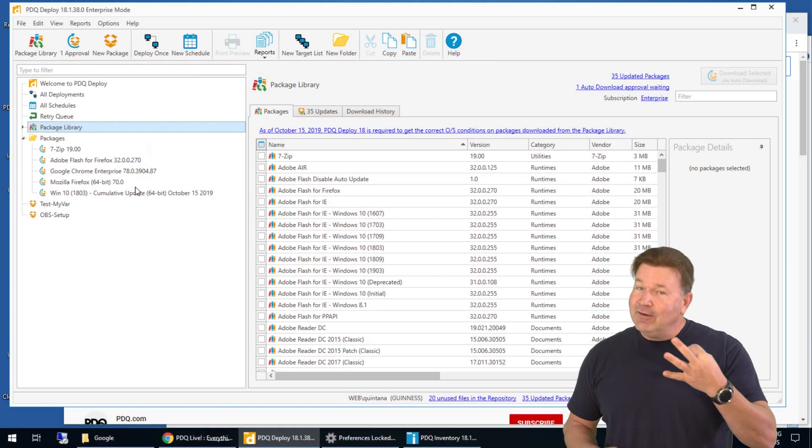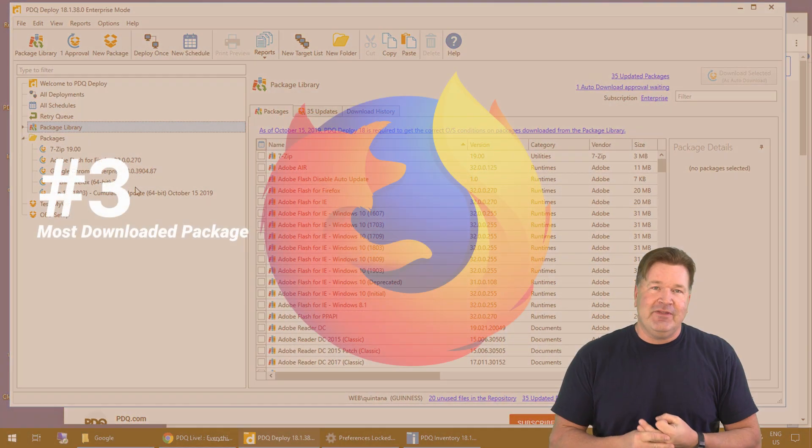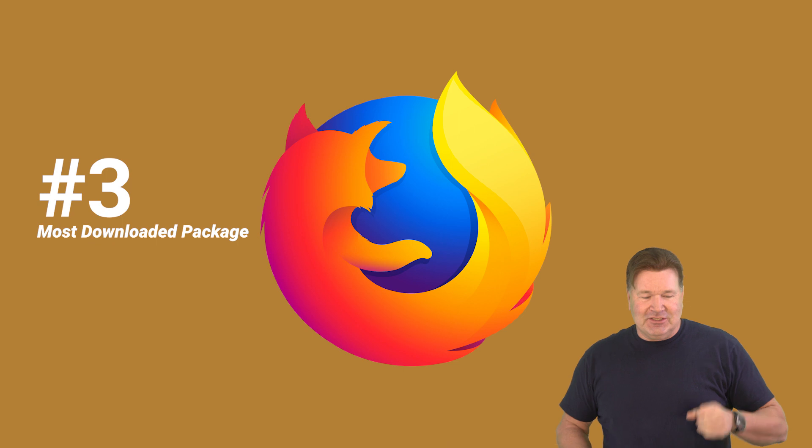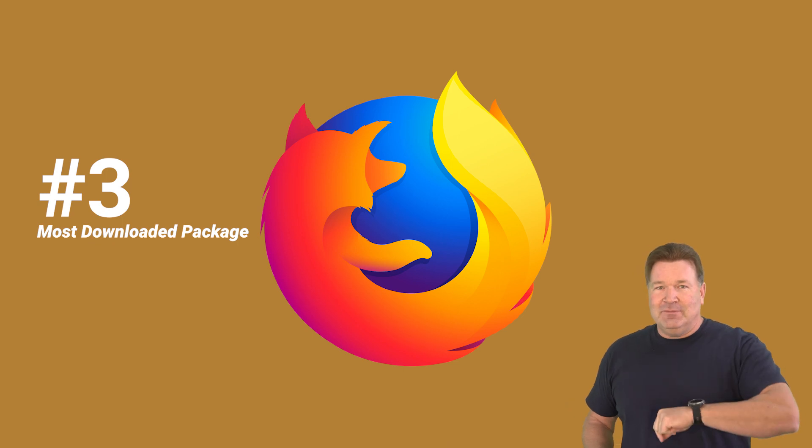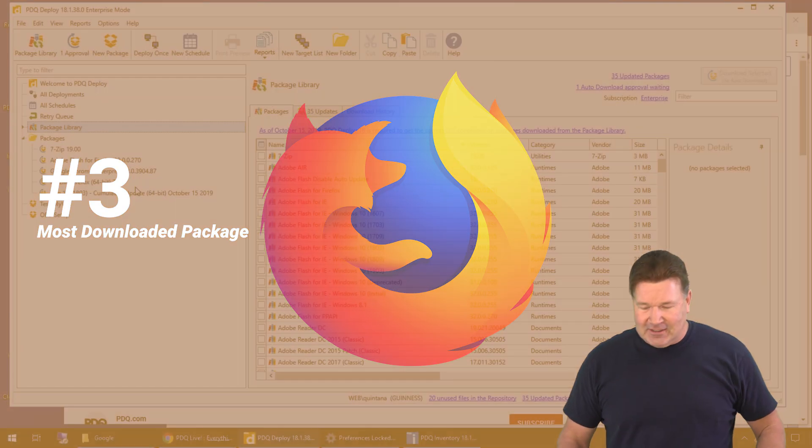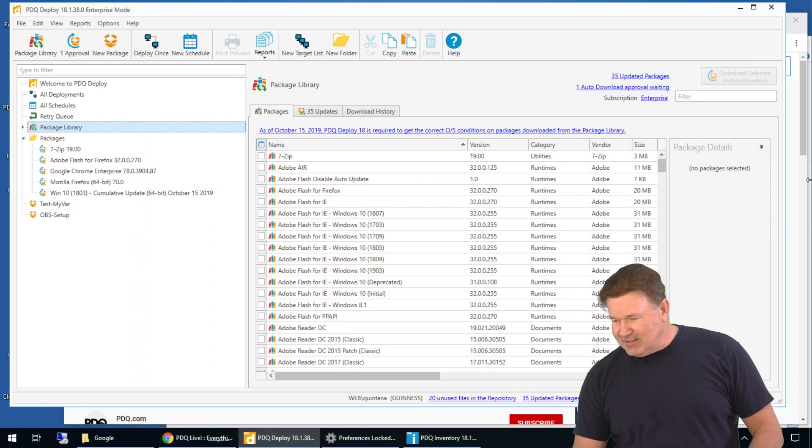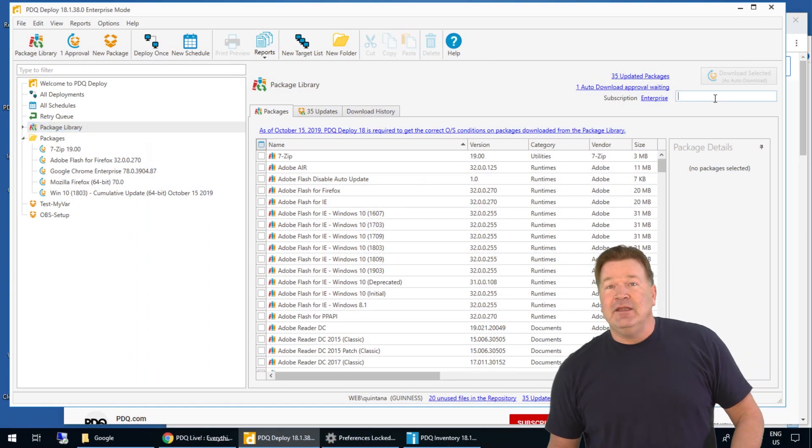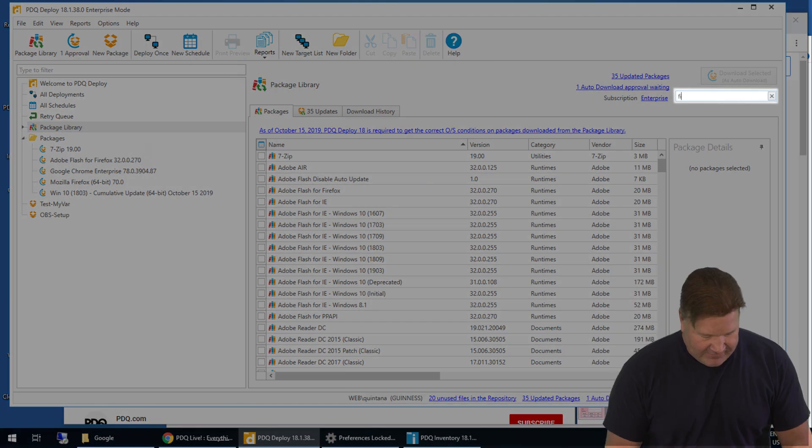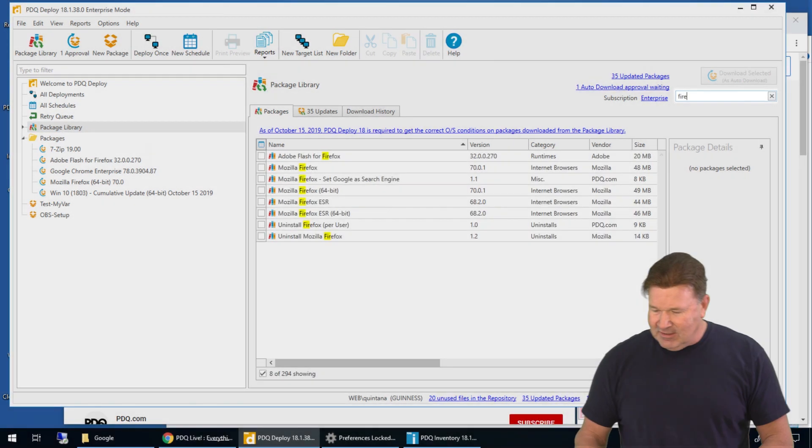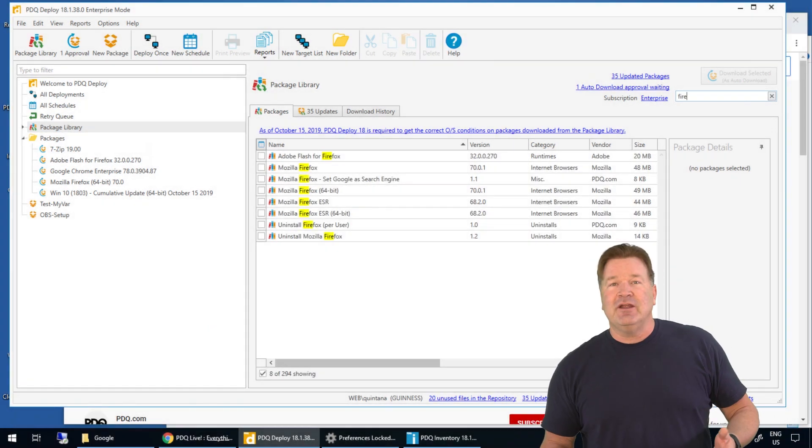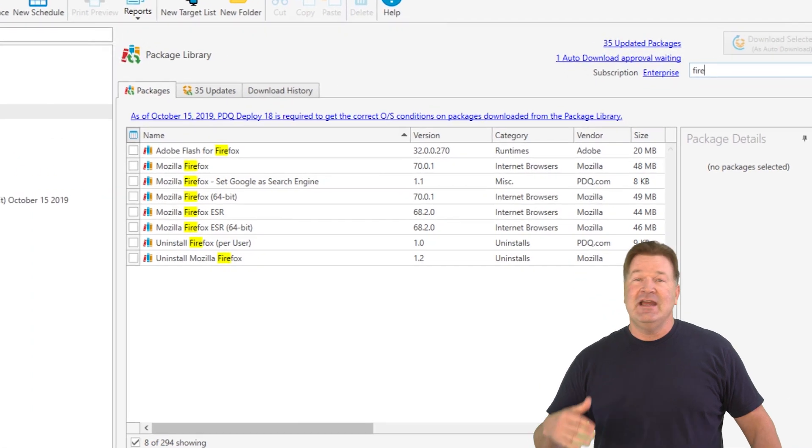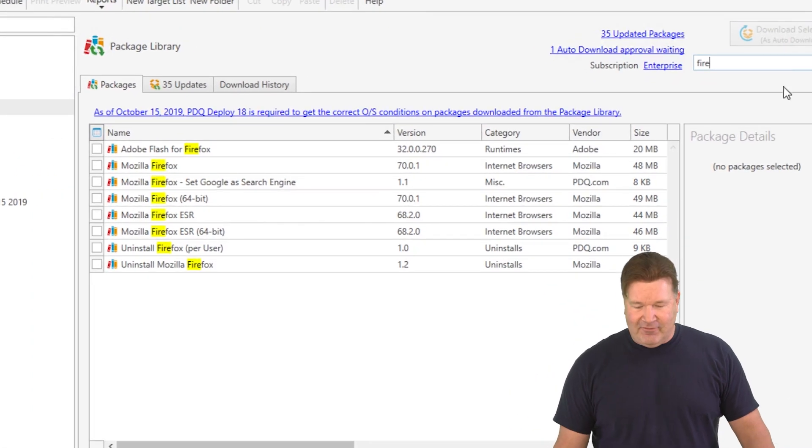At number three, right above that, obviously the one that needs the Adobe Flash is Mozilla Firefox. All these you can find in the package library. I'm just going to Firefox. There's the filter. There it is. You see the Flash for Firefox and the Firefox.